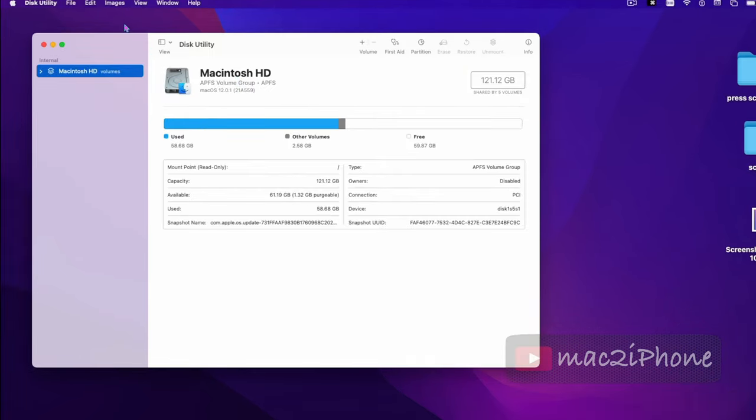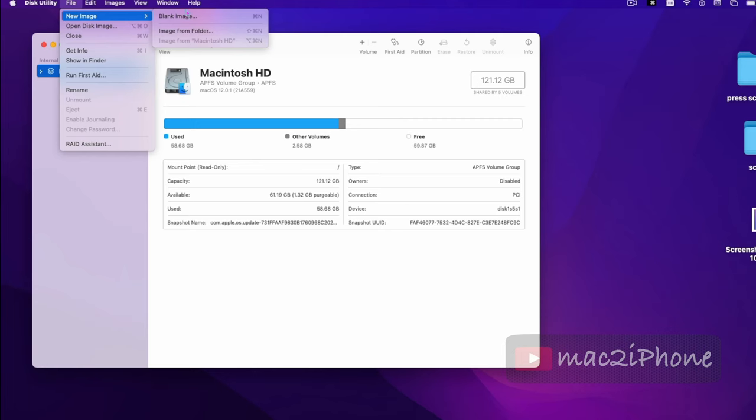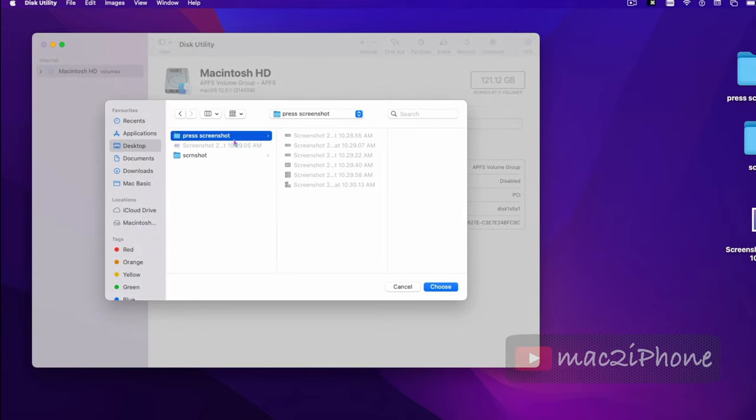Go to File from the Disk Utility menu bar. Select New Image, then Image from Folder. Select your folder which you want to encrypt.